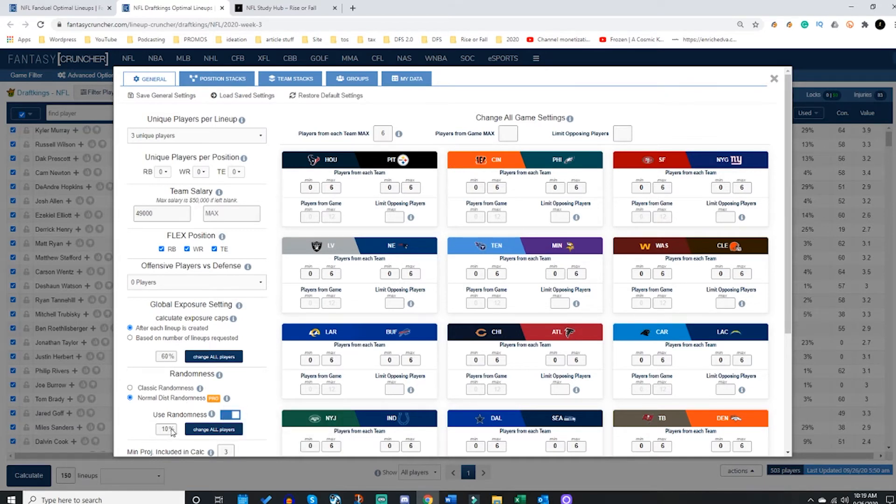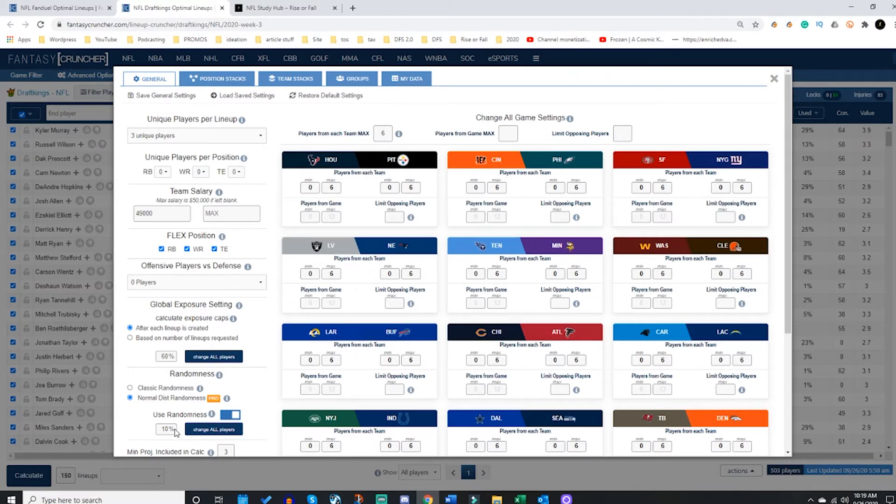So each projection will be closer to the actual projection you have, and then as you go further away from that 100, it'll be used less and less times, less frequent. If that's very confusing, don't worry, we can have a distribution video up for you later.